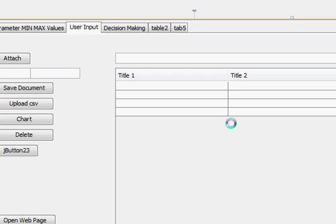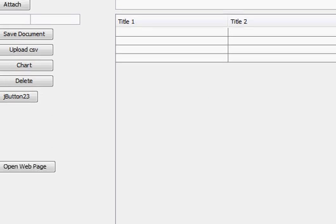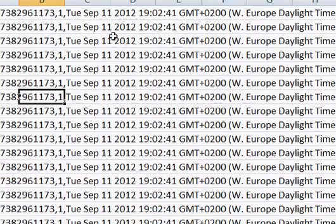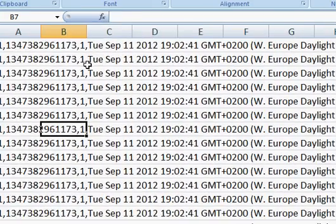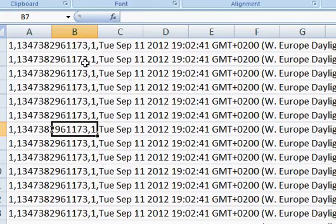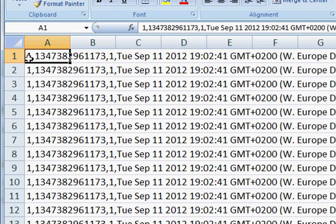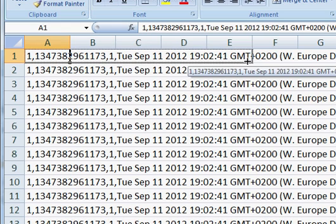A CSV file looks like this, which opens in Excel. The full form of CSV is comma-separated values file. As the name suggests, in a CSV file the values are separated by commas, as you can see here.